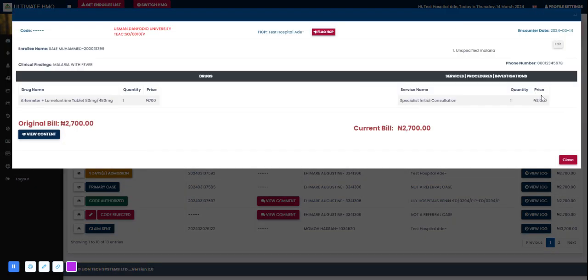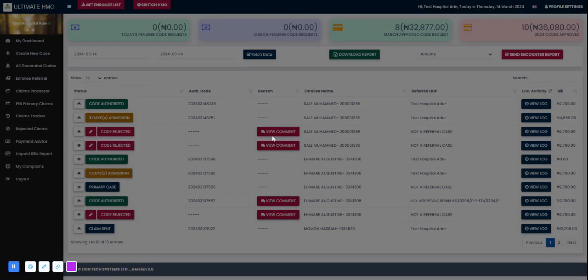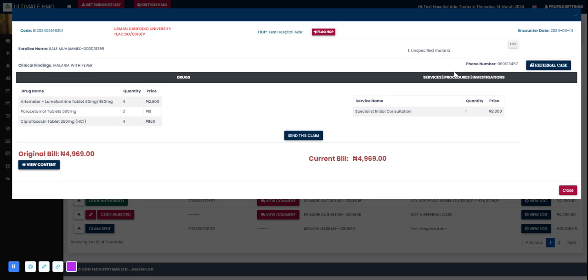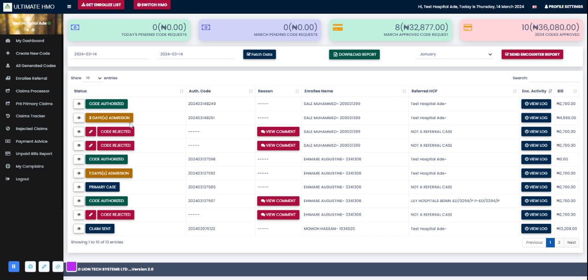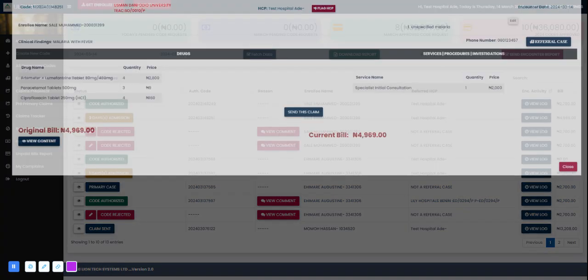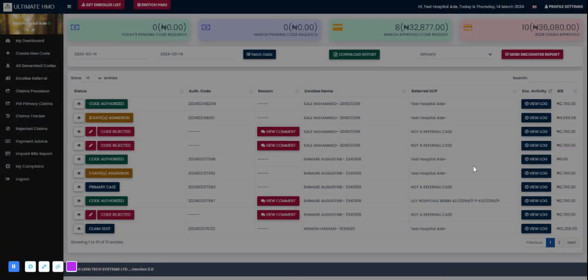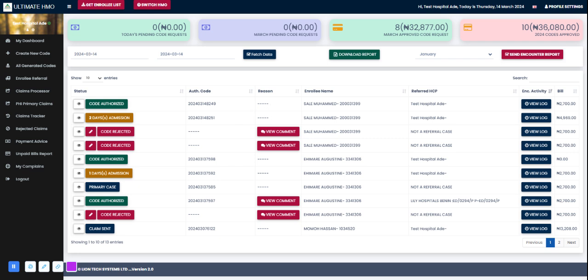This was the admission request and it was rejected but was updated now to two days admission instead of the five days we requested for. For this code, this code was authorized so the enrollee can go ahead to receive treatment. Now I want to show us how to authorize for referral cases, how to validate the enrollee's referral status.